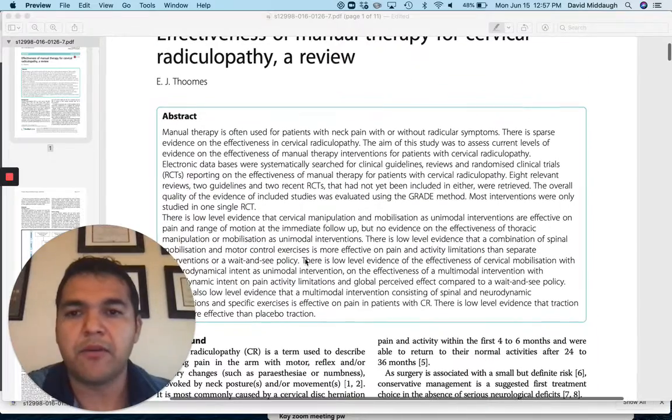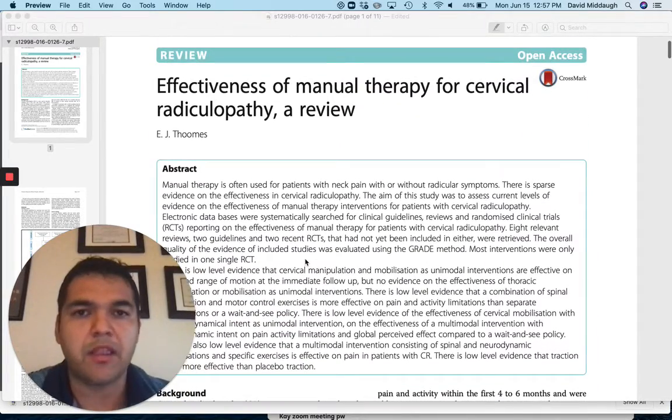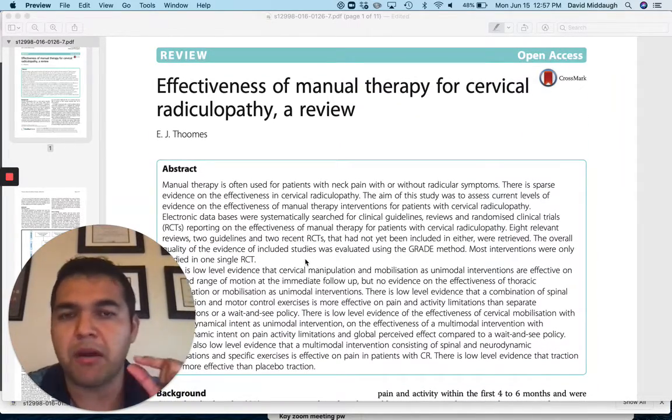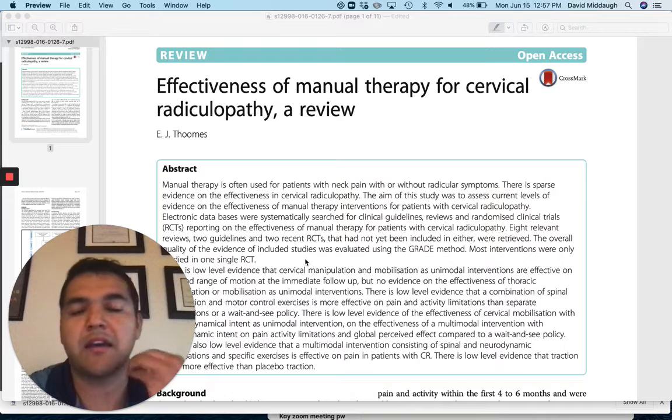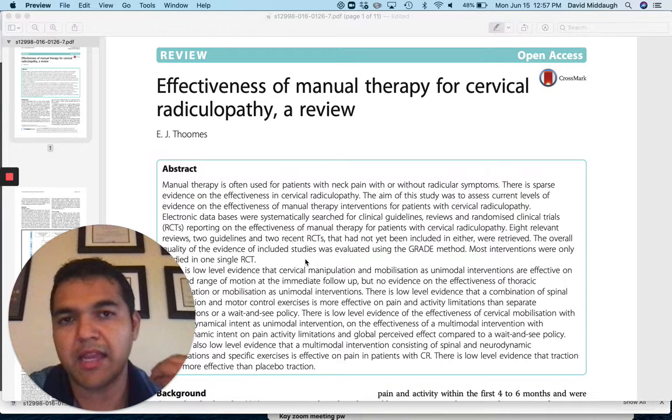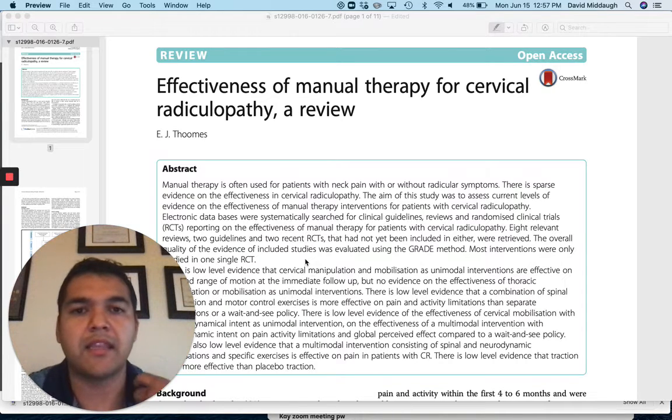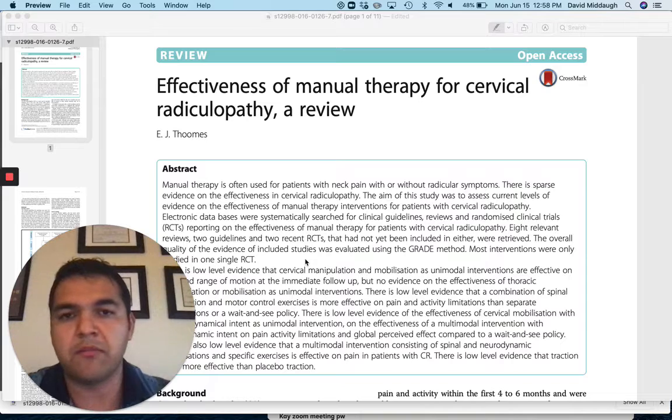Now, real quick about cervical radiculopathy, we're talking about pinched nerves that are coming out of the transverse foramen of the neck, and they can cause pain down into the shoulder, arm, all the way down into the hand.